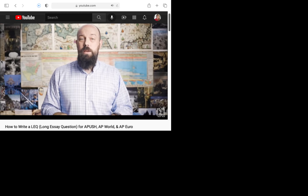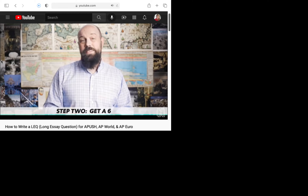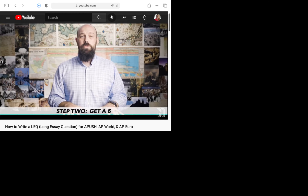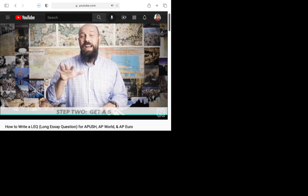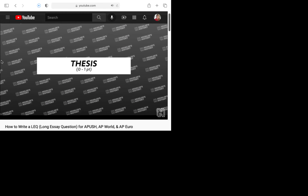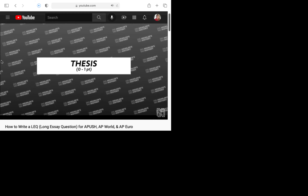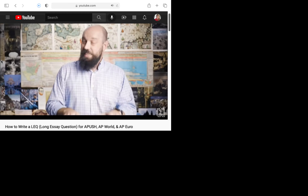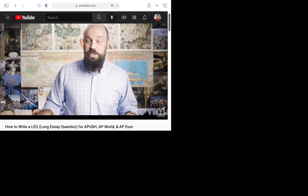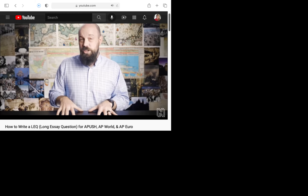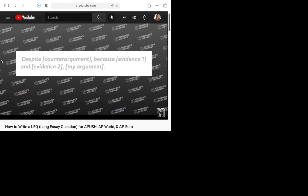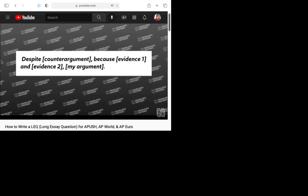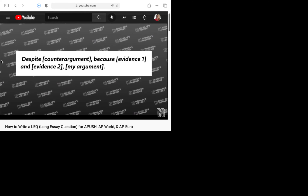Now that you understand the prompt, let's move on to step two. We need to cozy up to the rubric. The first section is the thesis — you can earn one point. Your thesis needs to be argumentative; someone should be able to agree or disagree with it. Don't just restate the prompt or you get no point. Here's how to set up your thesis: despite counter-argument, because evidence one and evidence two, my argument.